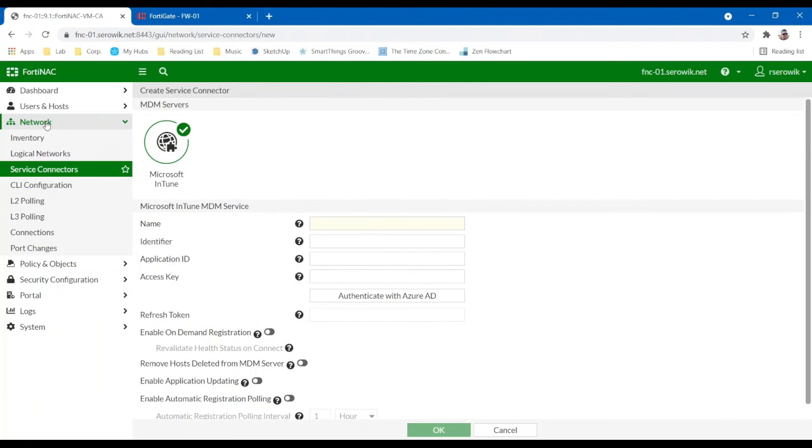We can also leverage our own persistent agent. So we have an agent that we can deploy onto assets at no additional charge that will go out and verify their posture as well. But that is not a requirement. That is just a feature that we have that we can use if that device needs to be managed by something else and there's no domain membership or something else in place that we can leverage.